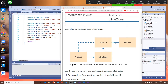This line here is aggregation — Address feeds the address data to Invoice. Then Invoice will request Product, and the Product will have price, unit price, and description. It will form into a line item, and the line item will return back to the Invoice.